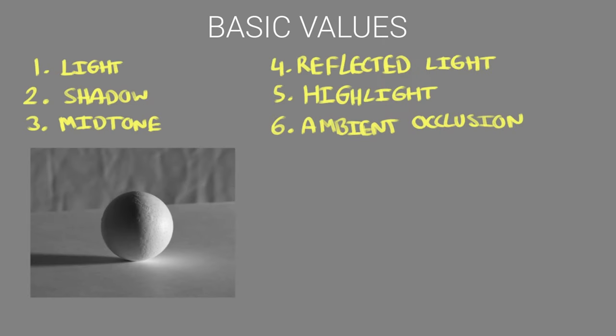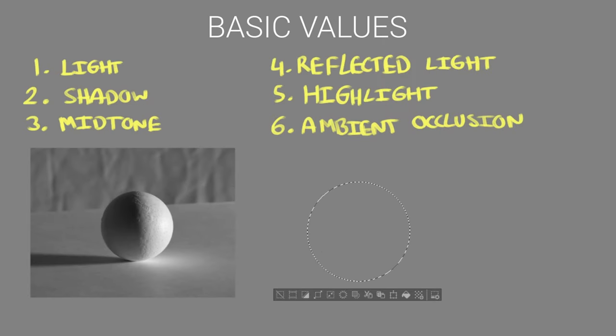Welcome, Hades here and in this video I want to show you how you can do studies like this to develop your painting skills. So let's just get straight into it starting with a sphere.